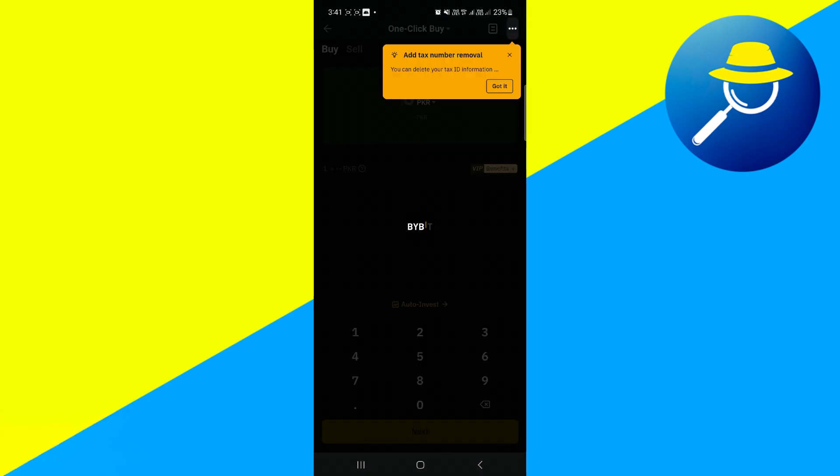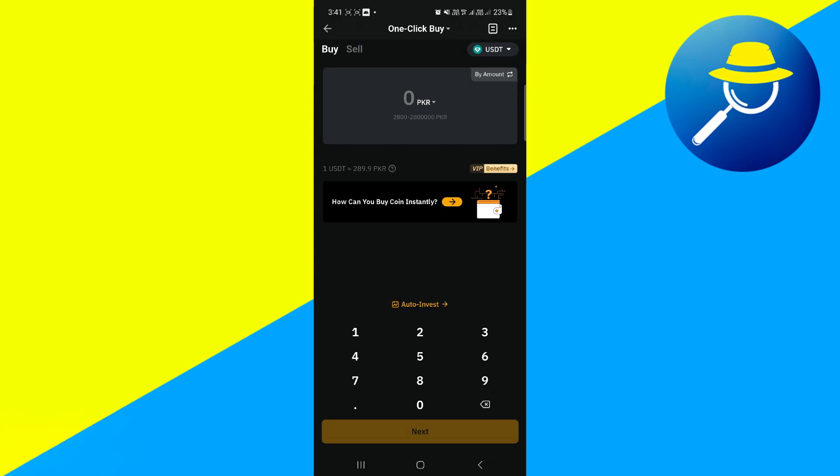Make sure that you are currently viewing the Buy section, as this is where all buying options reside. Now it's time to find USDT. Tap here,